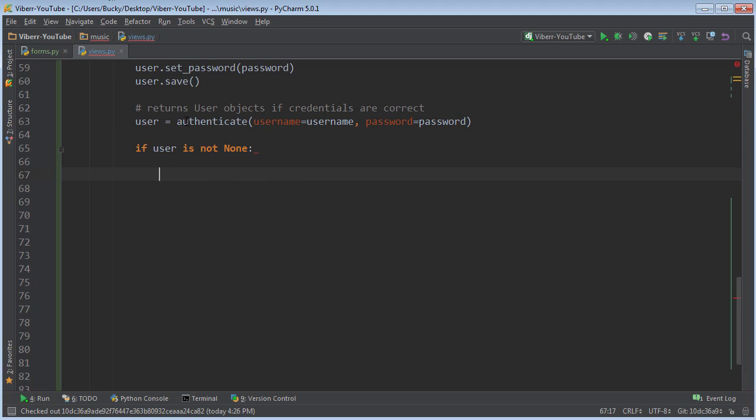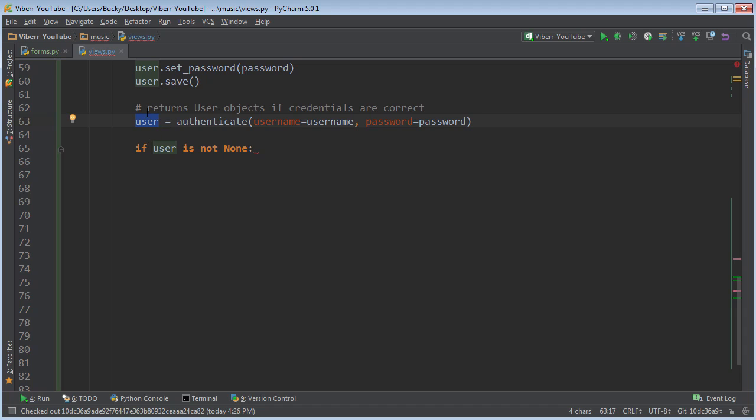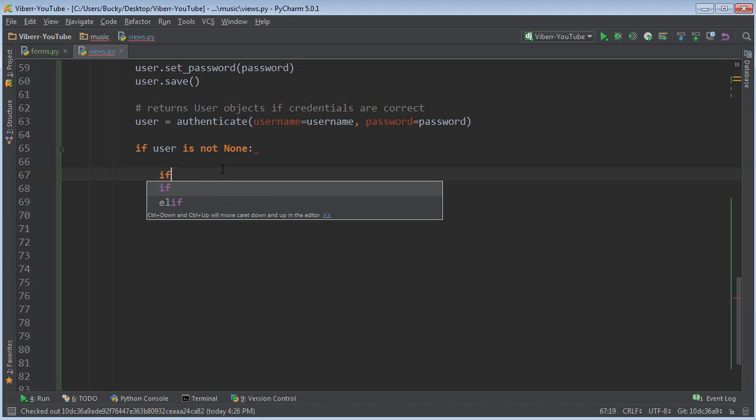Then this is what we're going to do. So again, whenever you run this function, if it's authenticated, then it's going to take that user and return it as the user variable right here. So now this should be equal to Bucky or admin or whoever. So we need to check one more thing.